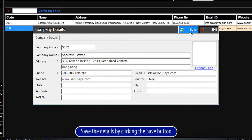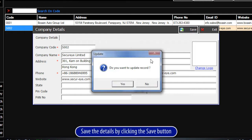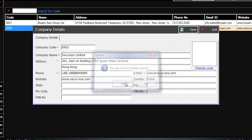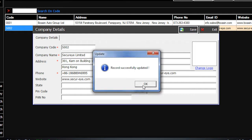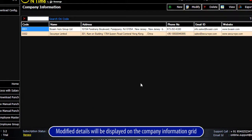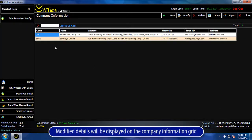Save the details by clicking the Save button. The modified details will be displayed on the company information grid.